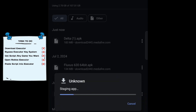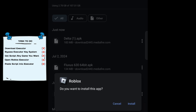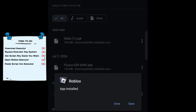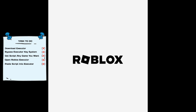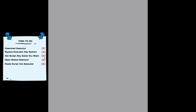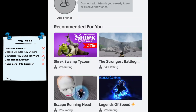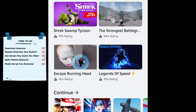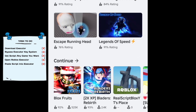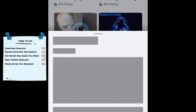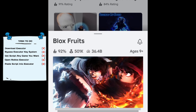Click the file and click Install. Then click Open. Now login with your main or any account to use the exploit. After you login, choose a game you want to exploit. Mine is Blox Fruits — you can choose anything you like.